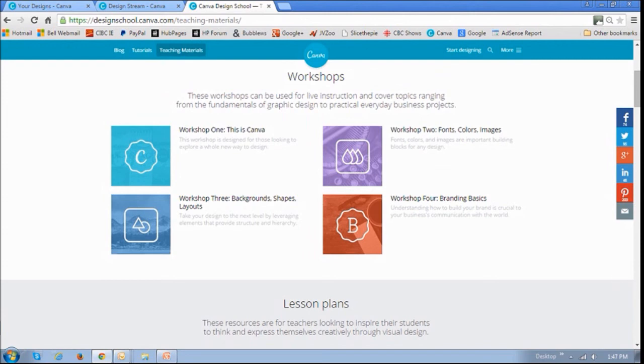I hope this gives you a good idea of what you can expect from this amazing online graphic design platform. And it's free to use. I honestly won't be surprised if you get addicted to it.